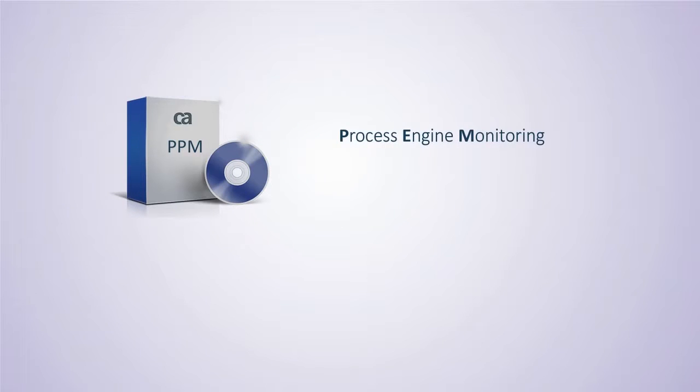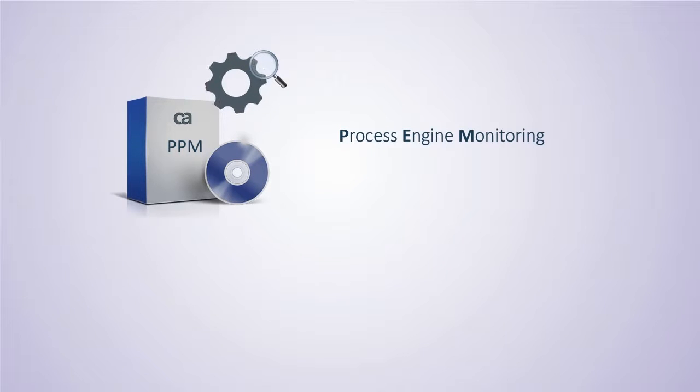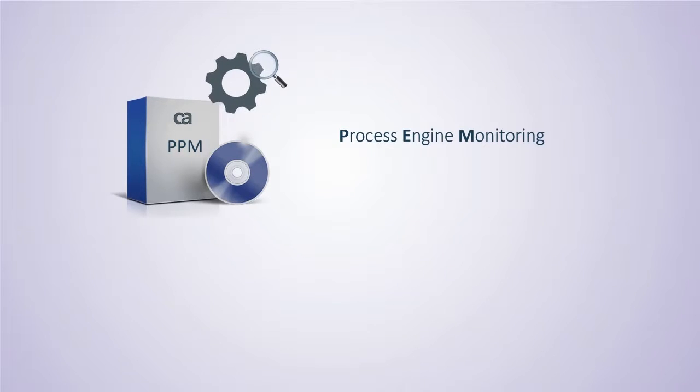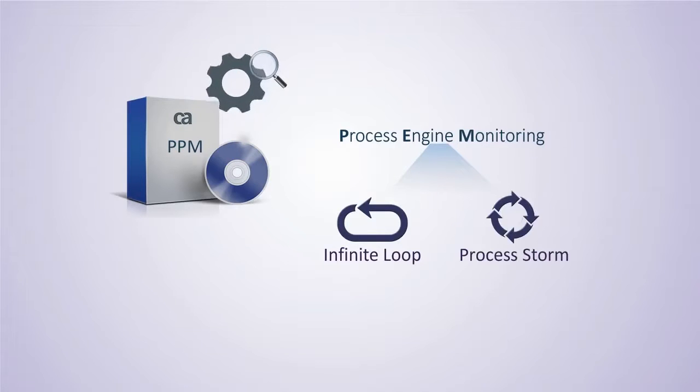Process Engine Monitoring is a lightweight framework that tracks periodic queries looking for problematic processes running in an environment. The two specific processes that have been handled in this release are Infinite Loop and Process Storm.